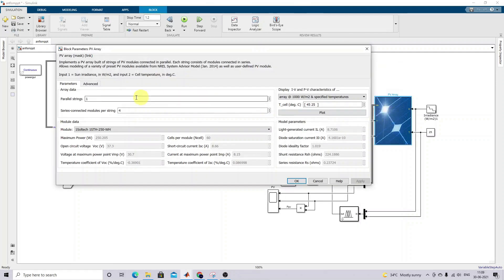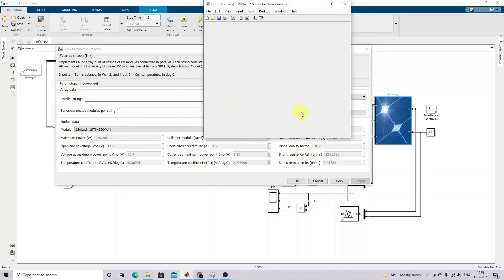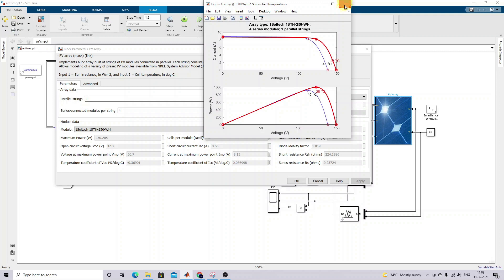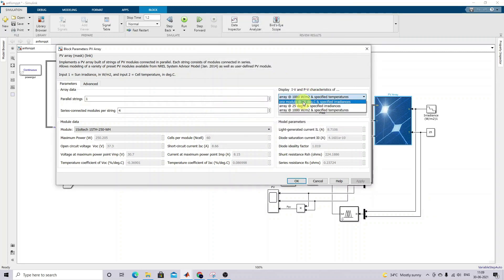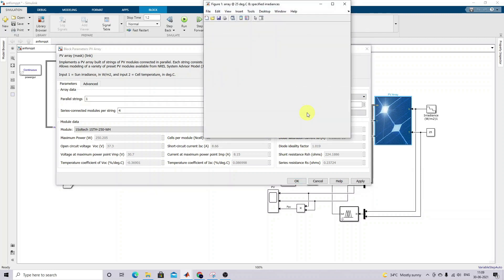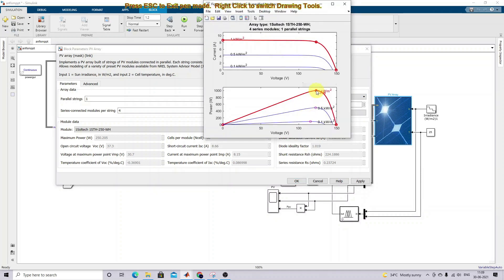Next, you have to design the LC values for a solar PV system. Here we are taking one parallel string and four series strings. The rating of a single panel is 250 watts, maximum voltage is 30.7V, and maximum current is 8.15A. When we plot the graph, the maximum power is around 1000W for 1000 W/m² and 500W for 500 W/m², varying according to irradiation.